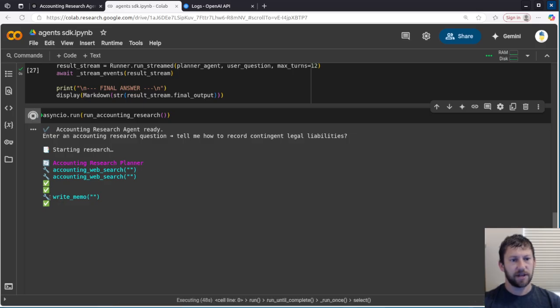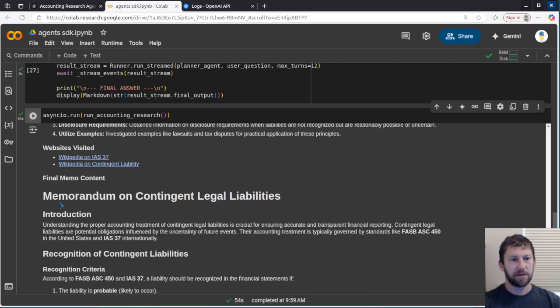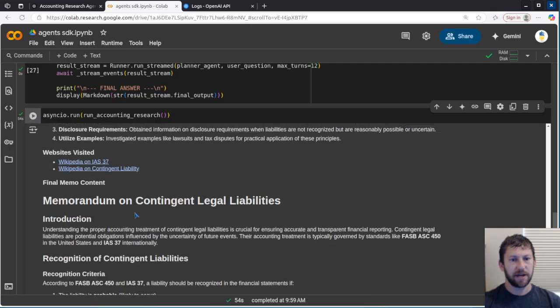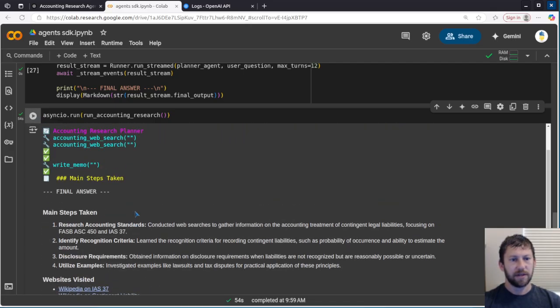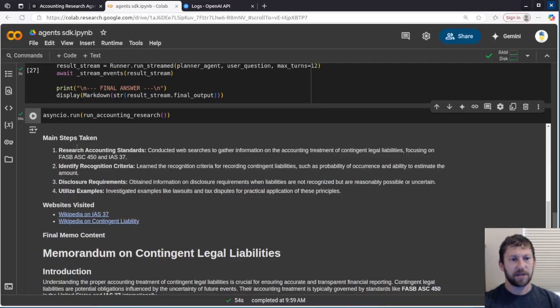Okay, now it's handed off to the write memo agent. And so it's going to end up writing that memo for us and output in just a second. Okay, cool. So now it's telling us,